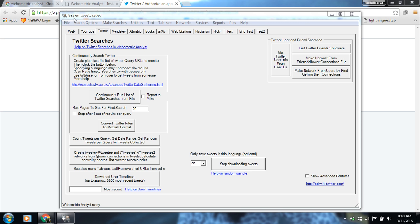It depends upon the speed. The speed is very good here as you can see. It will go on collecting the tweets like this.